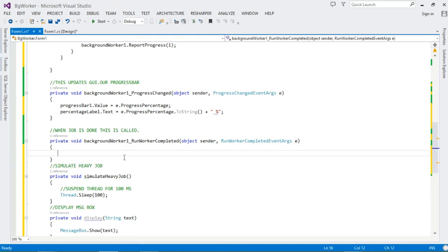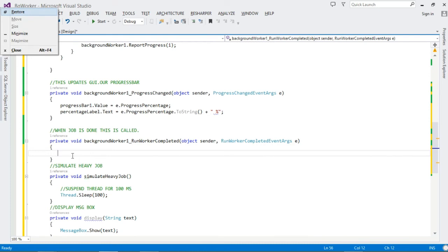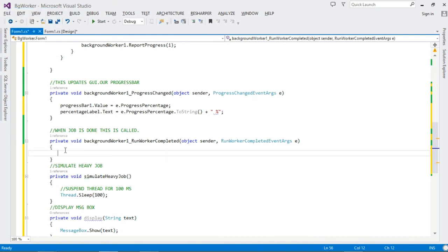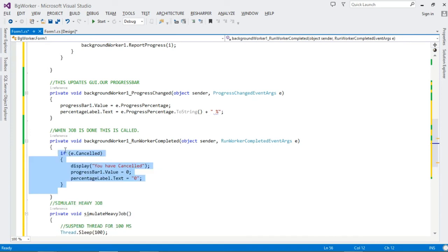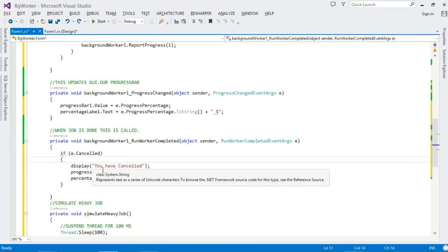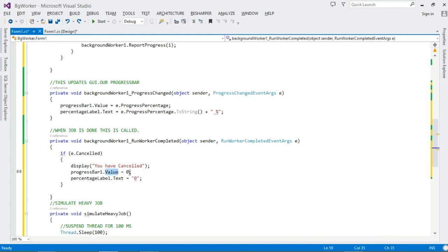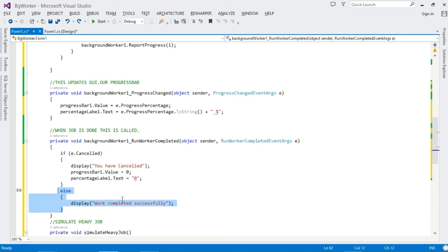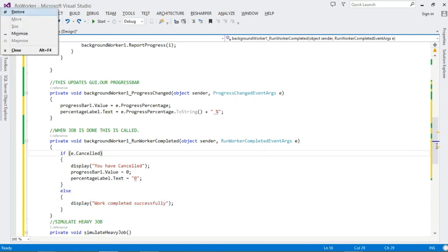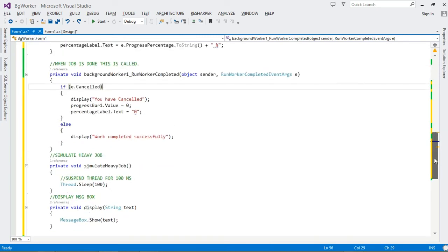The RunWorkerCompleted method is called when the job is over. Here we check if the job completed because it was cancelled — if so, we display a cancellation message and reset the progress value and percentage label to zero. Otherwise, we display a 'Work completed successfully' message.